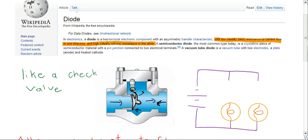The diode has a similar function. In fact, it's almost exactly the same. This is what it looks like here. And I'm going to draw two of them, one facing in the opposite direction of the other one.